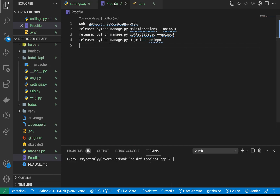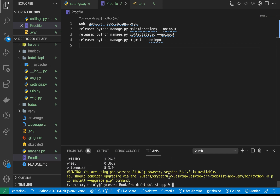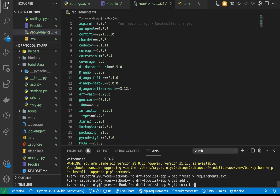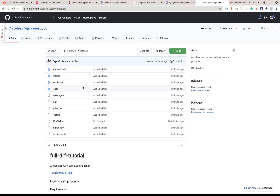Now that the Procfile is set up, we need all our project dependencies in one place so Heroku knows what to install before running the application. Running 'pip list' shows all our dependencies. Heroku looks for a file called requirements.txt, so we create it by running 'pip freeze > requirements.txt'. You can see the file is created with all our dependencies. Now we can commit everything: 'git add .', 'git commit -m "added all files"', then push to GitHub.